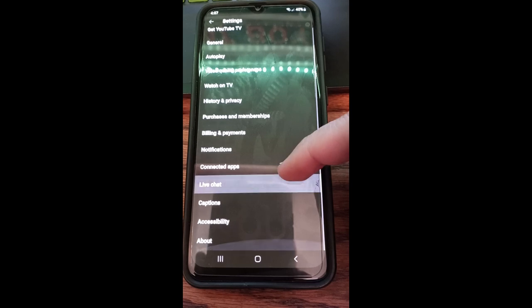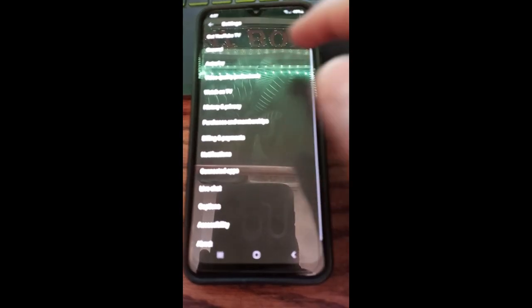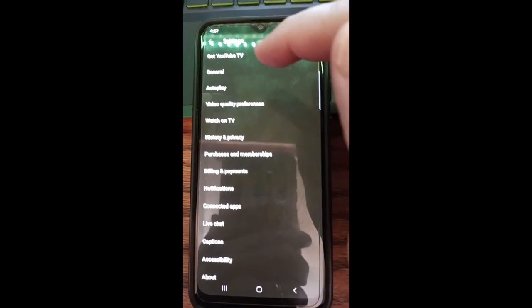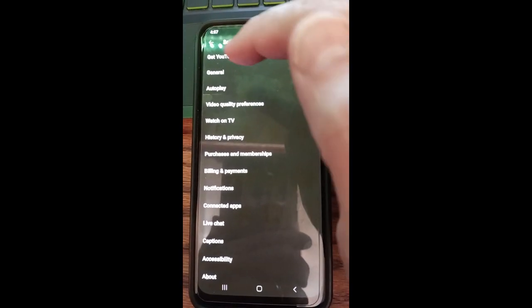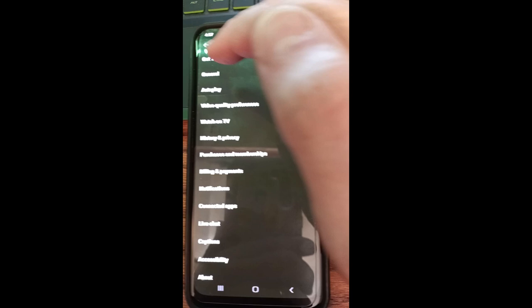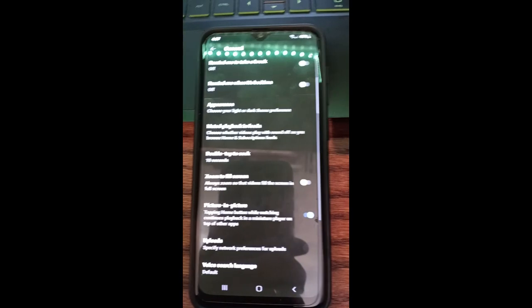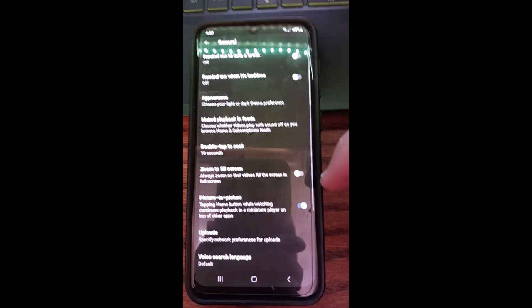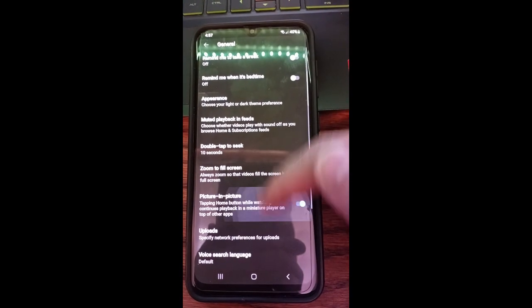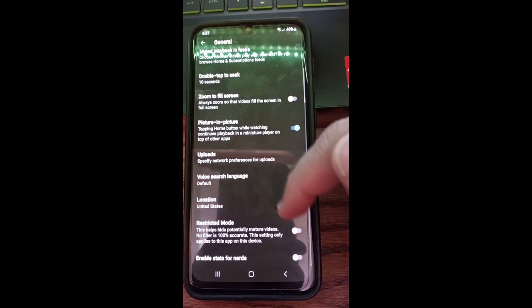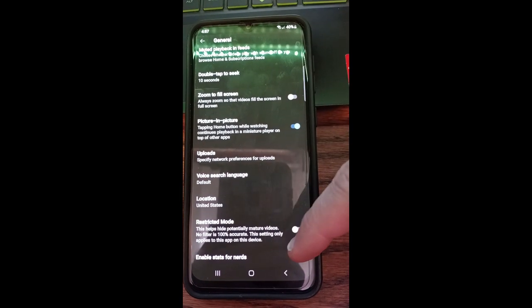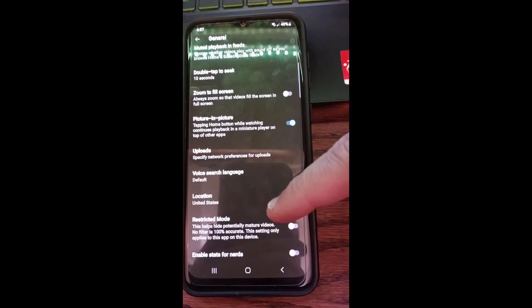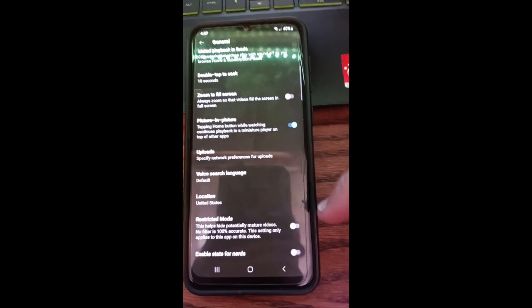And when you're in settings, that's where it gets a little tricky. So you're going to scroll. You want to be in general, which is the very top part. Sorry guys, it was blurry a little bit there. I'm going to tap on general. And under general settings, you're going to want to go to the very bottom and enable, not that one, the one above it, restricted mode.